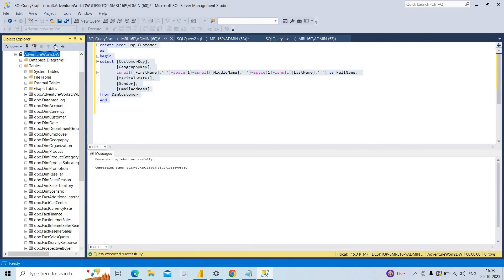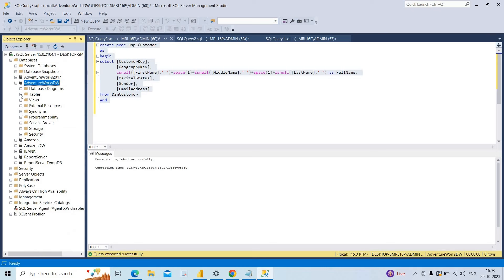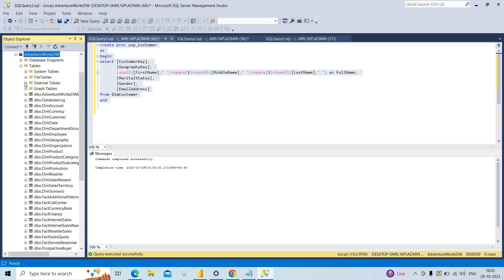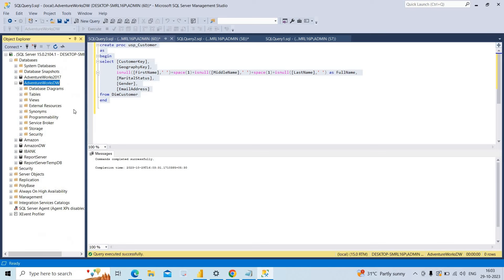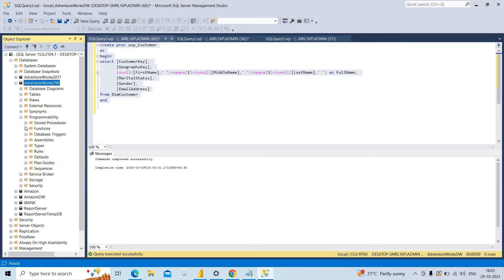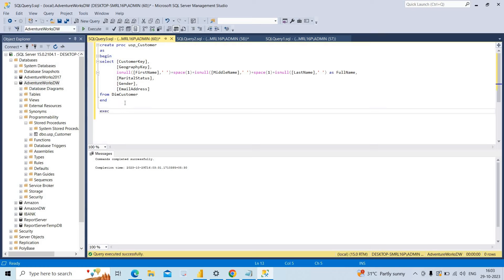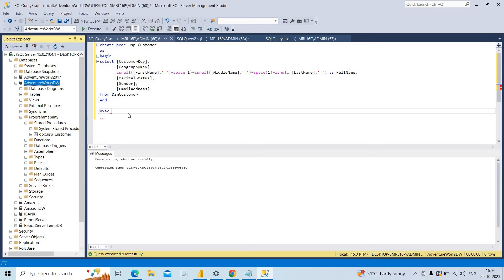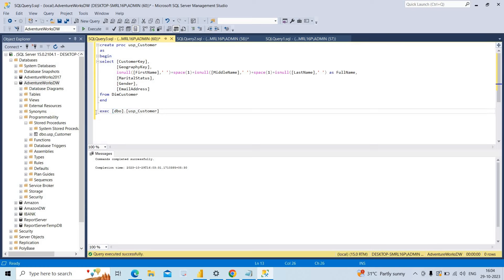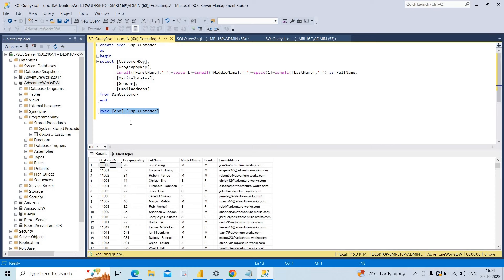After execution, I refresh the database and go to Programmability → Stored Procedures, where I can see the stored procedure named usp_customers. To execute it, I use the EXEC command, copy the proc name, and run it. I can see the columns: Customer Key, Geography Key, Full Name, Marital Status, Gender, and Email Address.